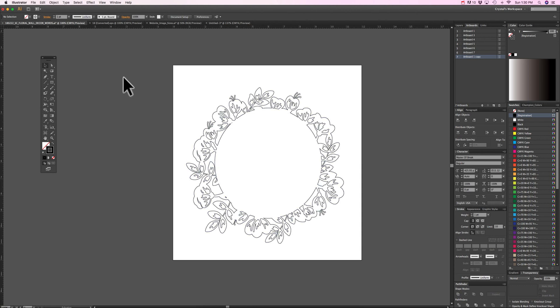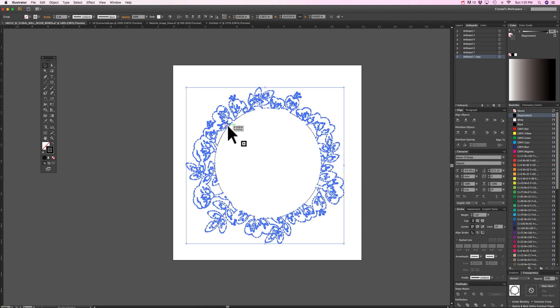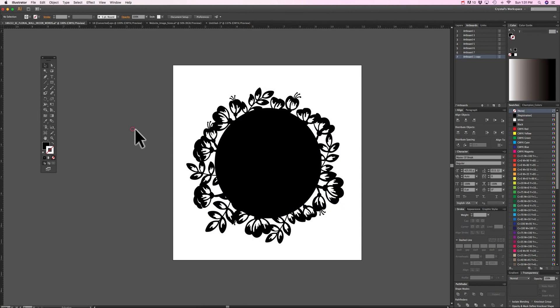So here I have my file. This is just a circle and I put some florals around it and then I would write something here in the middle. So if I was to invert this that's what the paper will cut out to be.